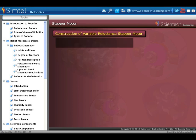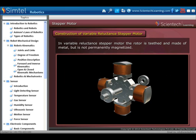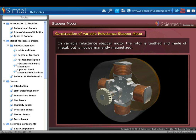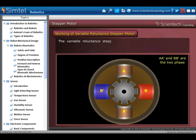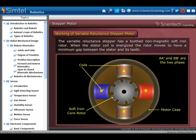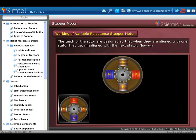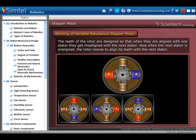Now let's see the construction of the variable reluctance stepper motor. In a variable reluctance stepper motor, the rotor is teethed and made of metal, but it is not permanently magnetized. The variable reluctance stepper has a toothed non-magnetic soft iron rotor. When the stator coil is energized, the rotor moves to have a minimum gap between the stator and its teeth. The teeth of the rotor are designed so that when they are aligned with one stator, they get misaligned with the next stator.